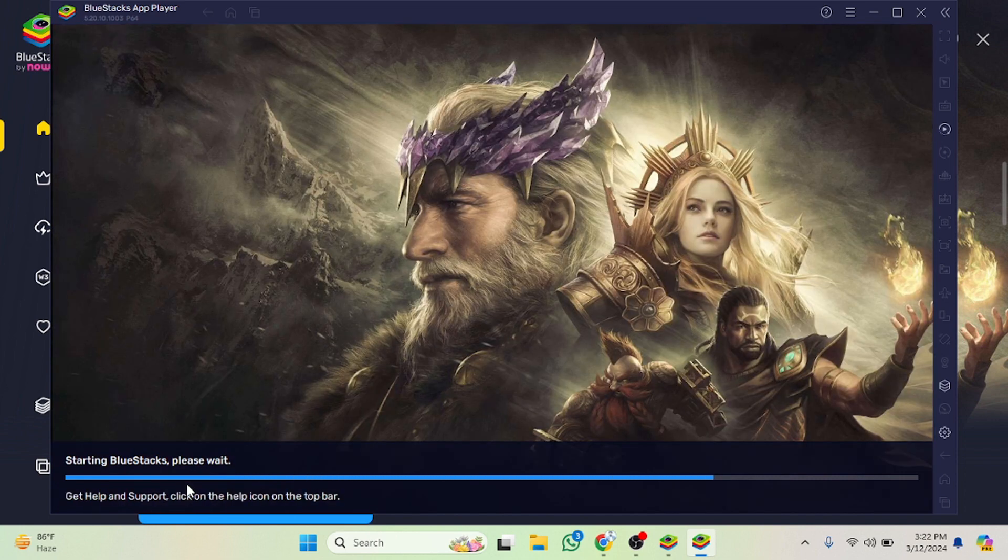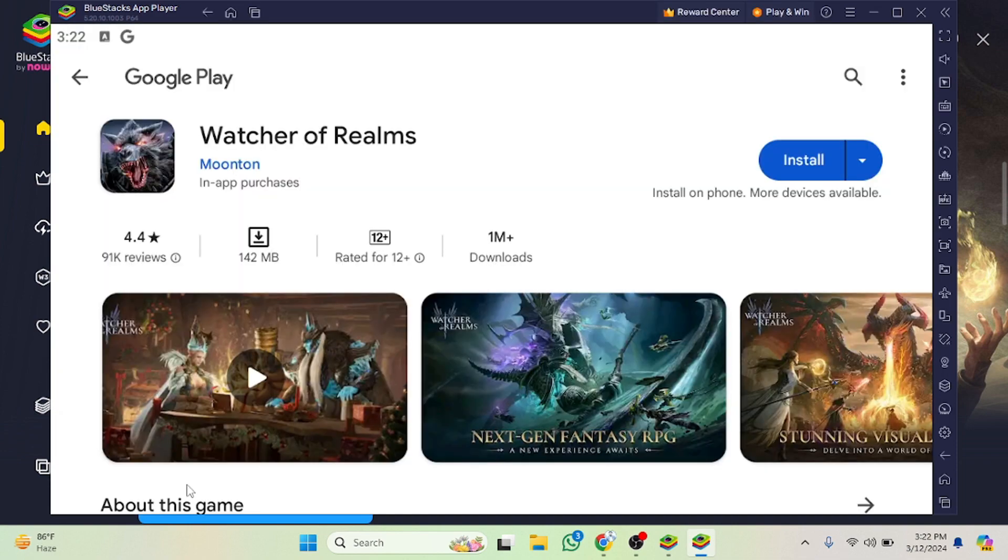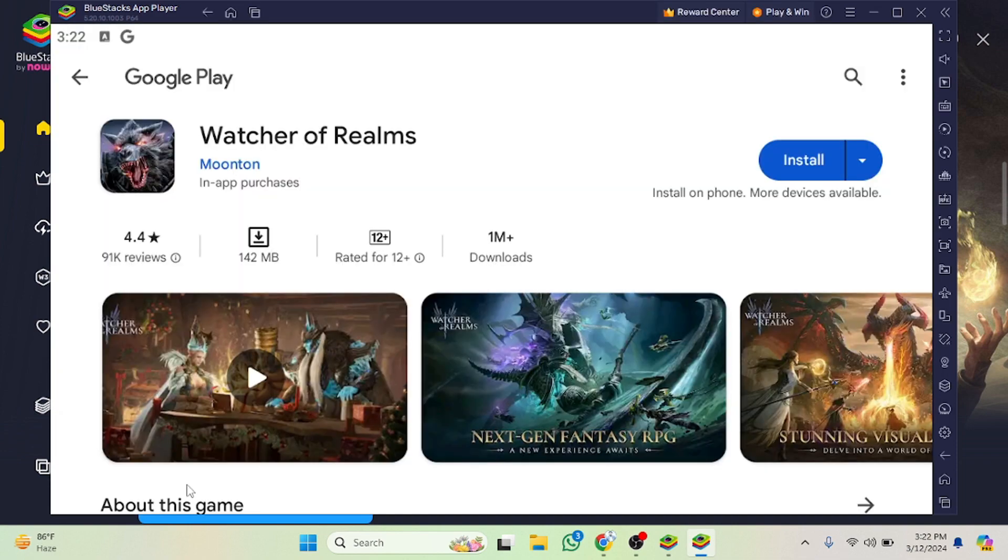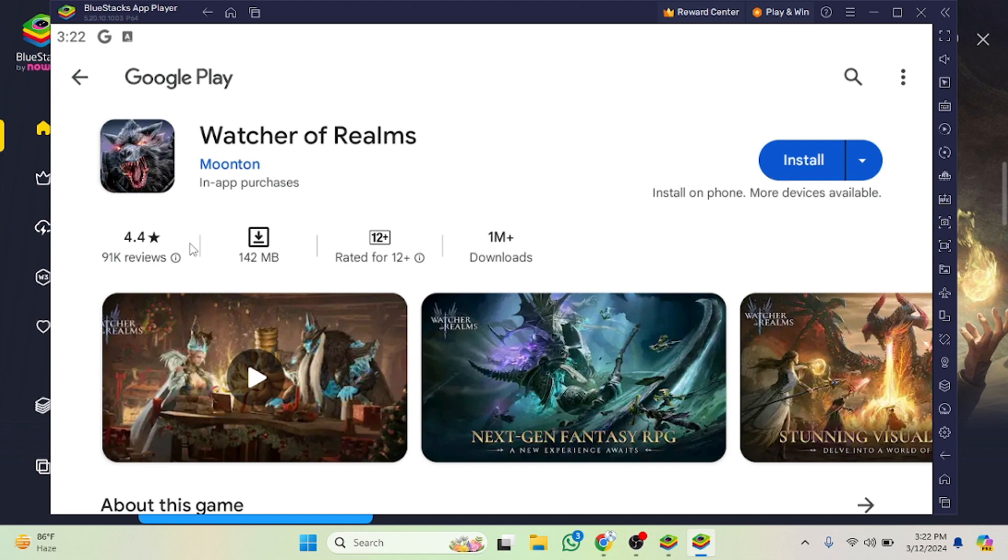Finally as you can see the game is here. Now what we need to do, if you want to see the game details you can also do that. The size of the game is 142 MB and the downloads are 1 million plus and reviews are these.